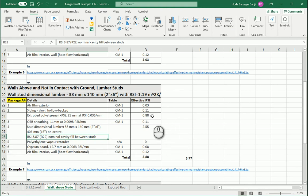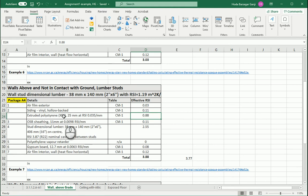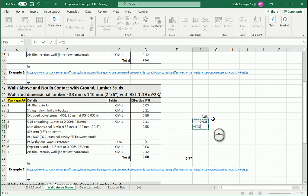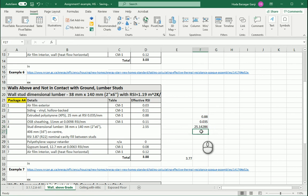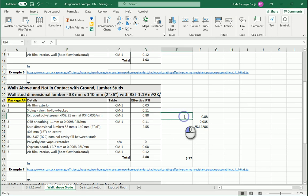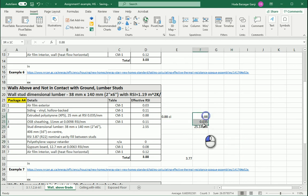Where do we get that 0.88? For polystyrene, if you go to table CM1 of NR CAN, you see that for one millimeter we have 0.035 RSI. So if we need 0.88 and divide it by 0.035, that gives us the thickness of the insulation, which is 25 millimeters. Because this is continuous, the nominal and RSI for this specific layer would be the same. This is our 0.88 CI, and this wall works exactly as specified.